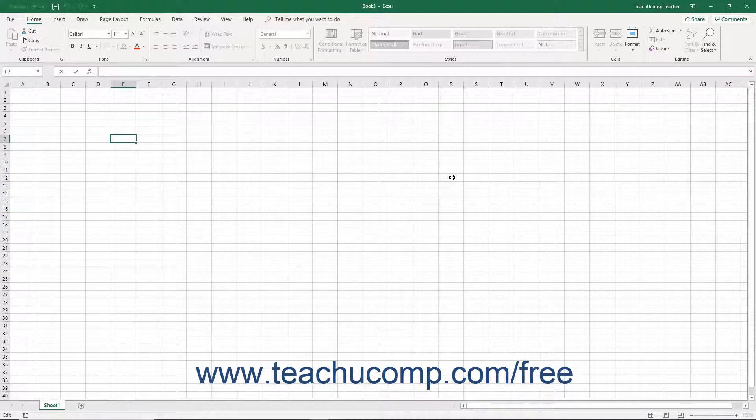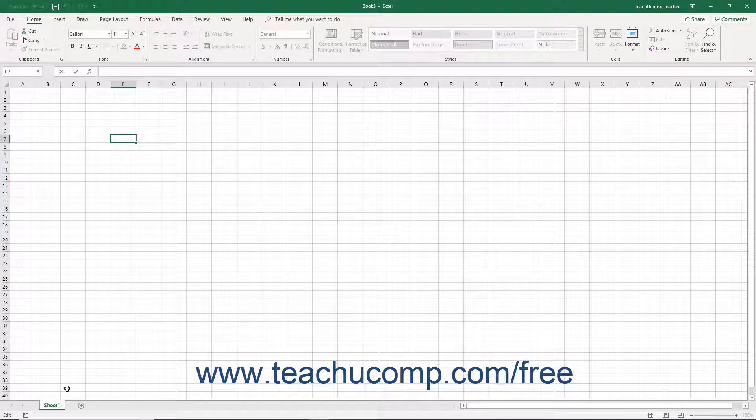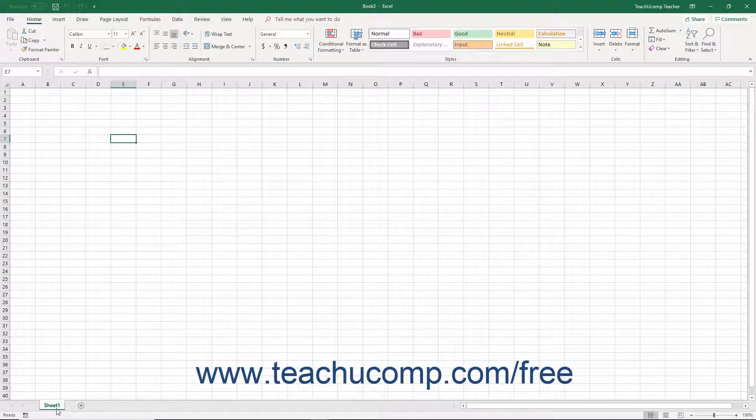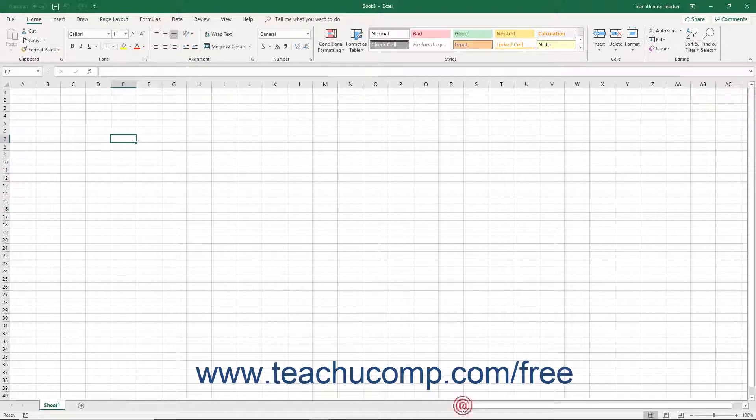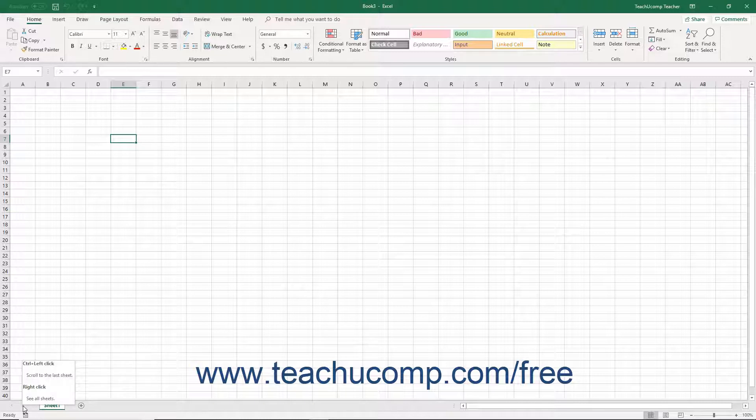Each workbook contains an individual worksheet, the worksheet tabs, the worksheet scroll bars, and the previous sheet and next sheet buttons.